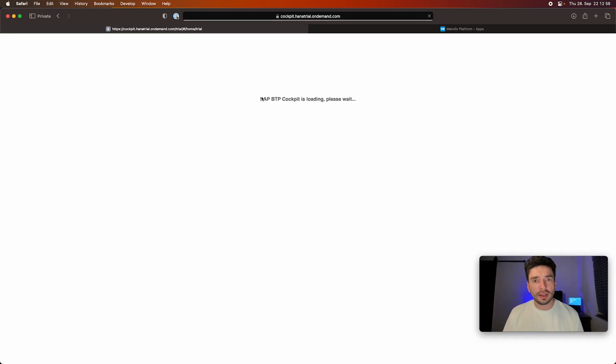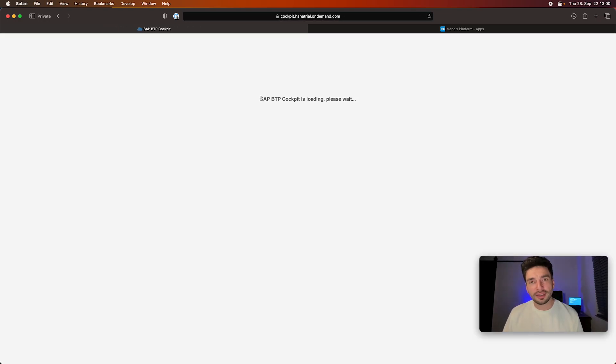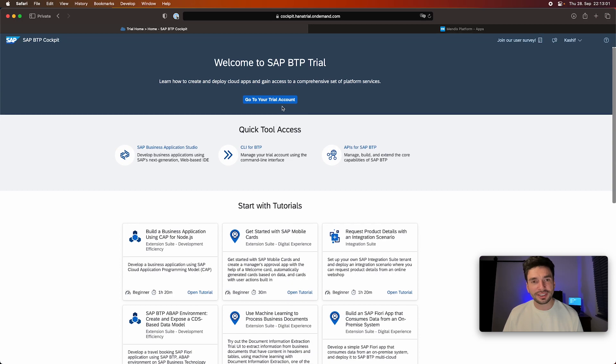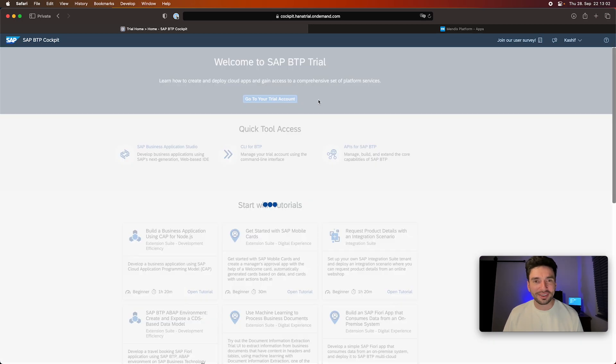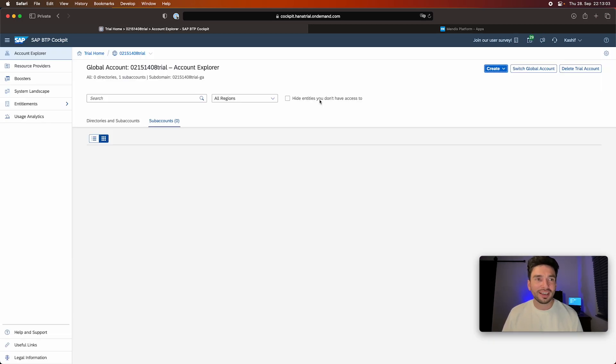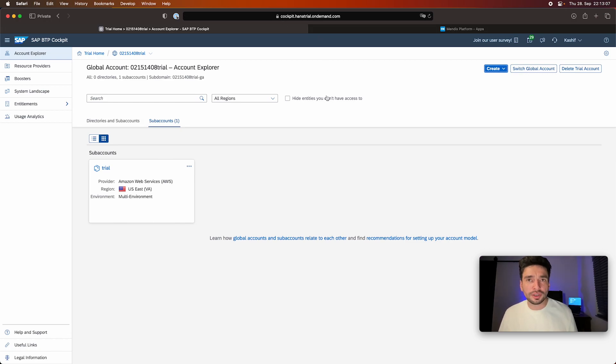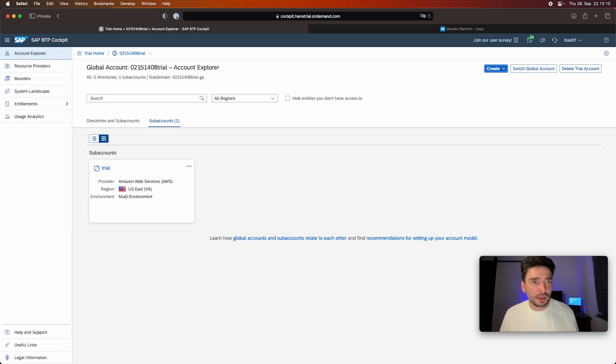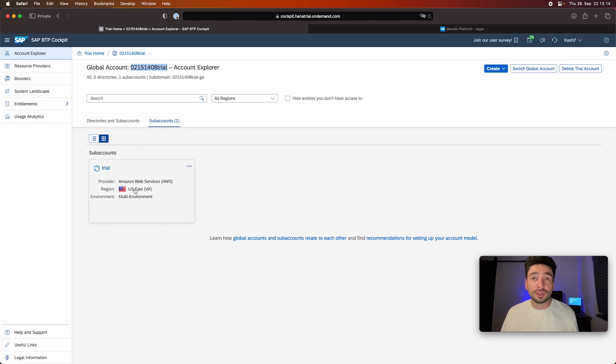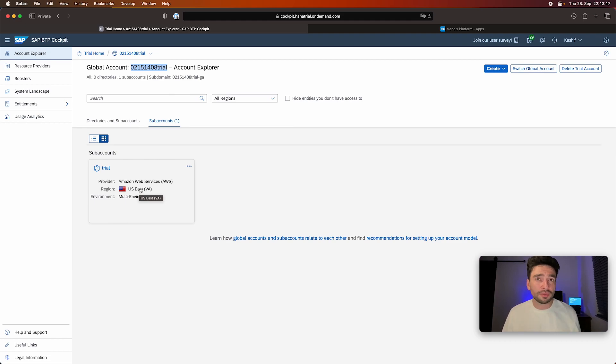Then I go to cockpit.hana.trialondemand.com. I see I have my global account with this number, and I have a sub-account created for the region US East. And this is also later important when we set up our environment in the Mendix project. So when I go on sub-accounts, I have entitlements, I have here my space, the test space with zero applications and zero service instances.